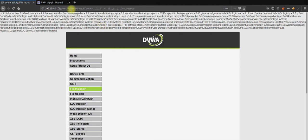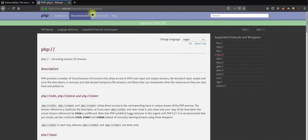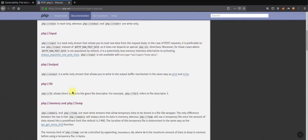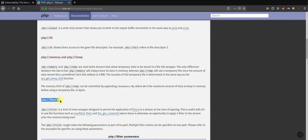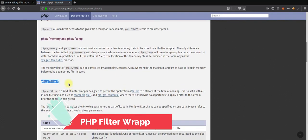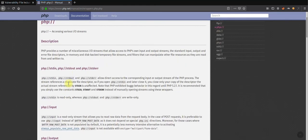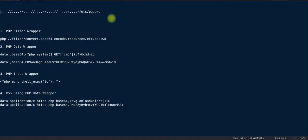The first wrapper I'd like to discuss is the PHP filter wrapper. If you go to the PHP website and look in the wrapper section at php://filter — the benefit of using PHP filter is that it helps get the source of a file without executing it on the server itself.